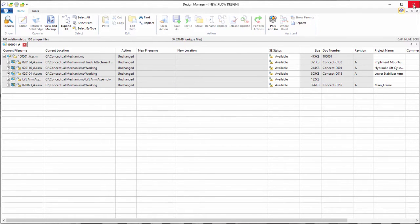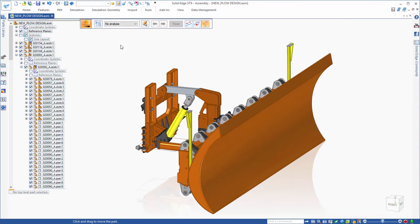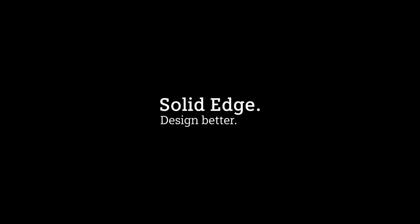In summary, I think it is easy to see how Solid Edge accelerates the task of going from concept to a 3D reality. Solid Edge. Design better.